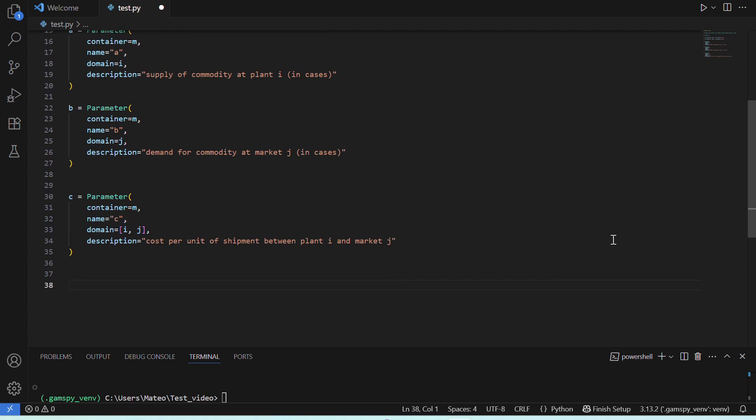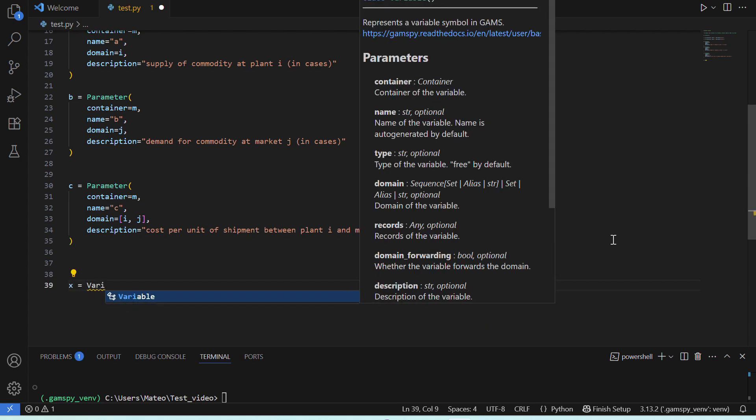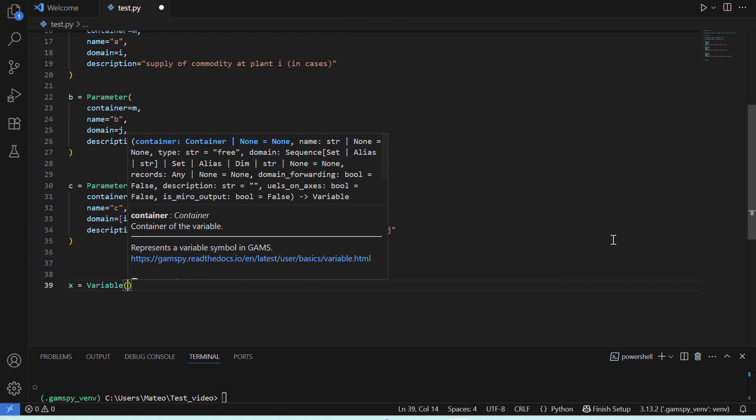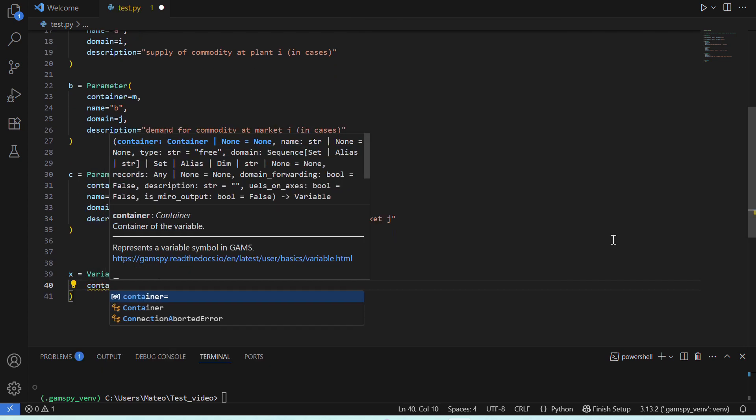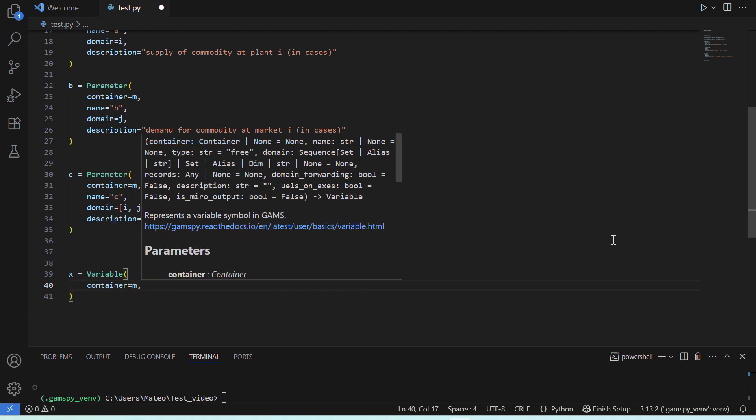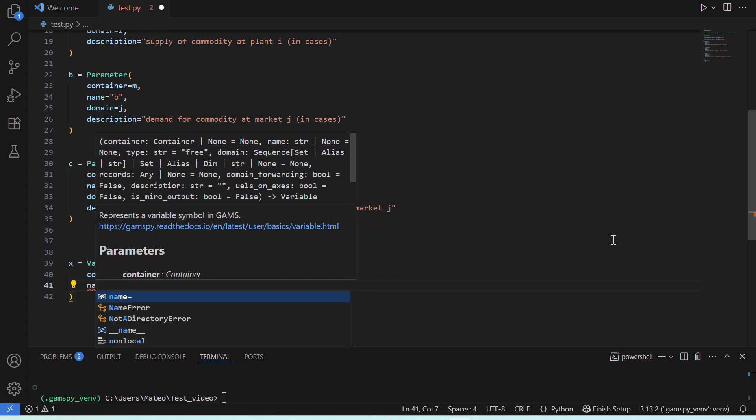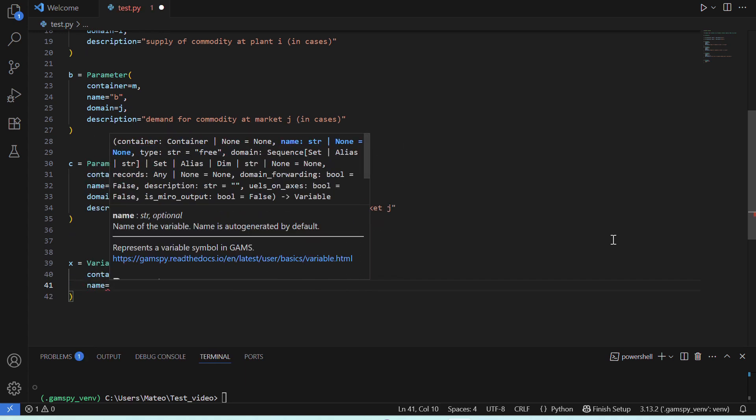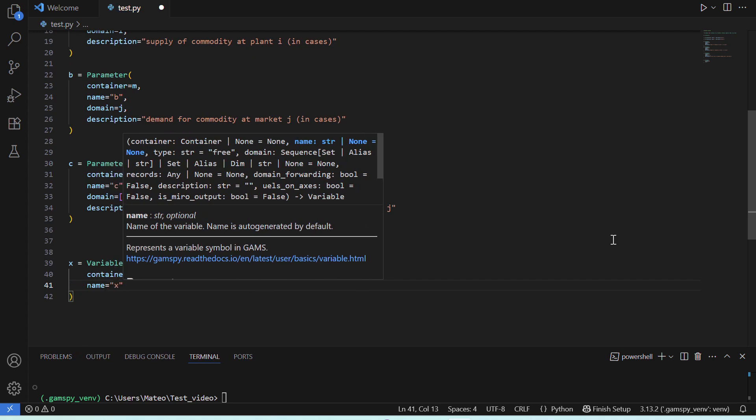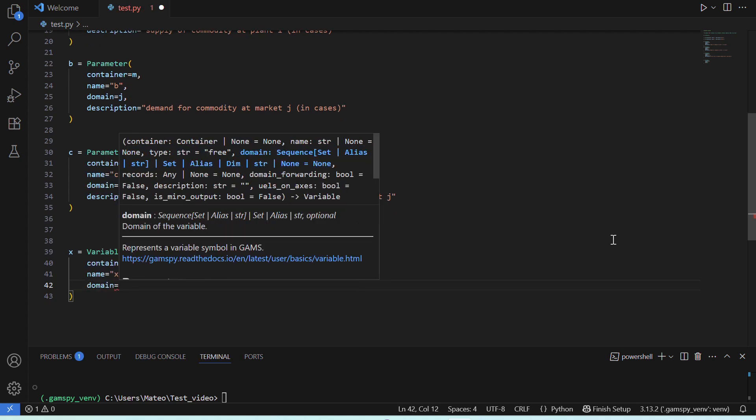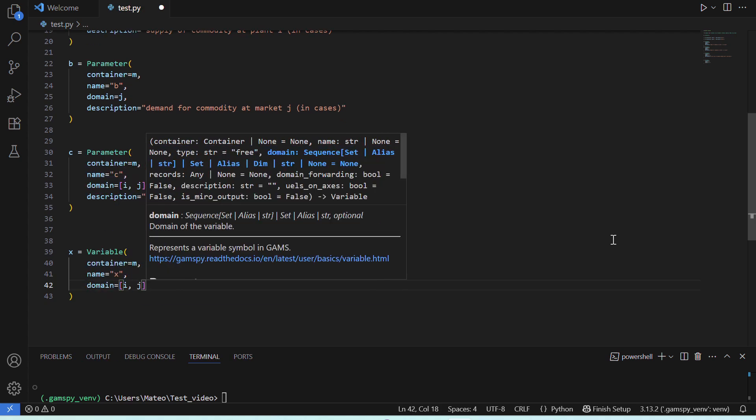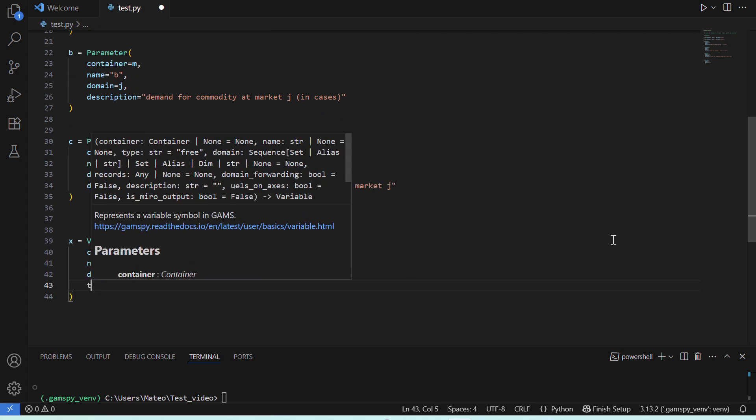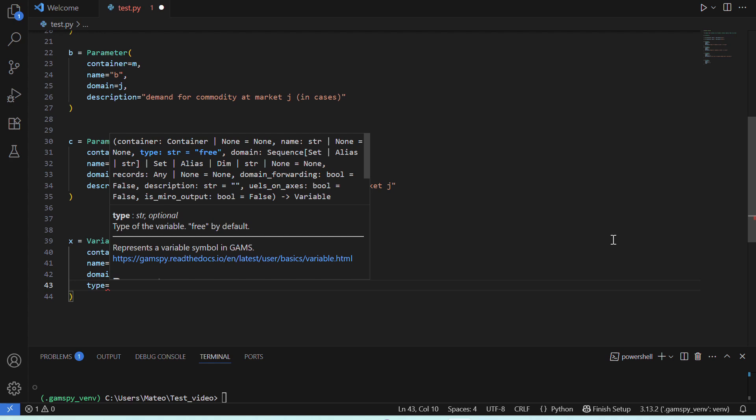Okay, so now that we have defined our main parameters, let's add the variables in our problem. Note that the syntax is again pretty much the same. We'll begin with a variable X, which will be the amount of cases we need to ship from each plant to each market. By indexing it by both I and J, we create a variable for each pair of plants and markets. Also, here we'll add a type, positive, because we can't ship negative cases.